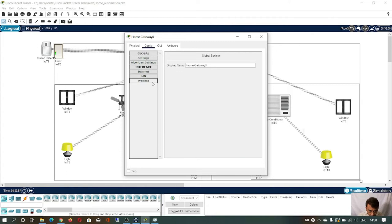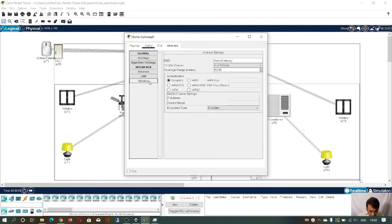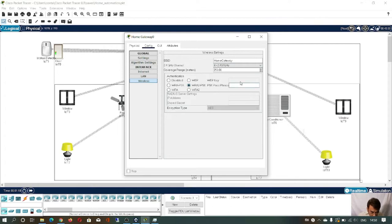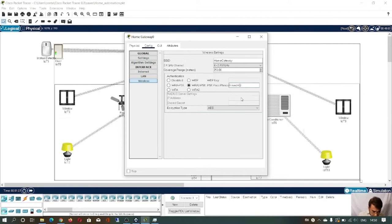Click on config and go to wireless. As you can see, this is your SSID — it is 'home gateway'. Whenever you want to log into any Wi-Fi router, you need to enter the SSID and the password. I will select a password now — let's say this is 'Himadri'. You can see the password is set to Himadri.